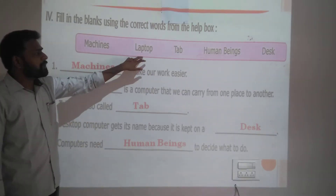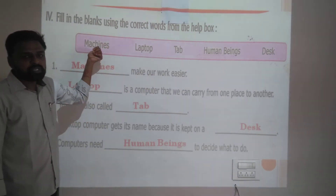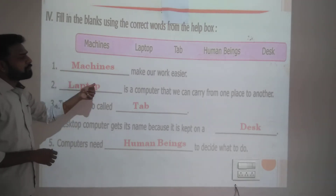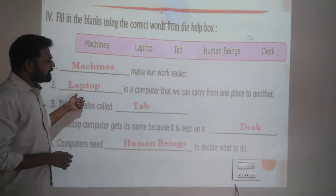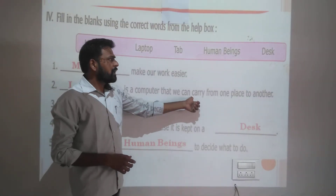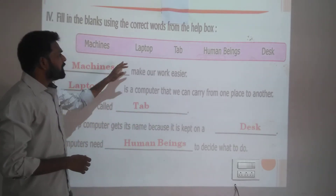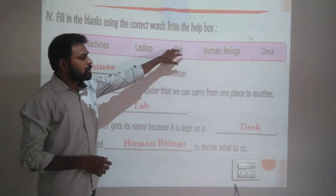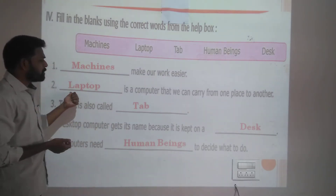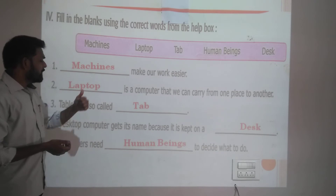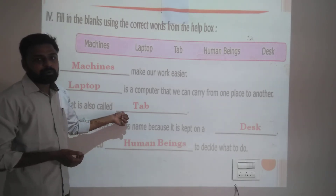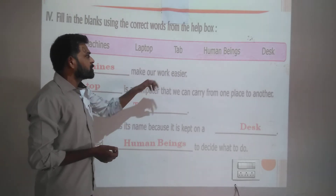Second: dash-dash is a computer that we can carry from one place to another. You have laptop and tab — you can carry both from one place to another. But here you write laptop, because tab is also called tablet, and that word is used separately.